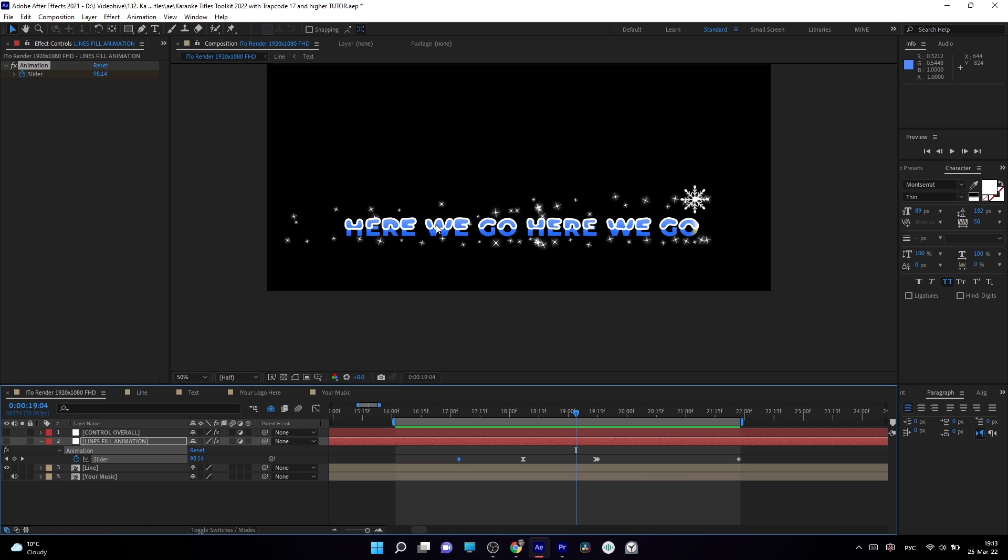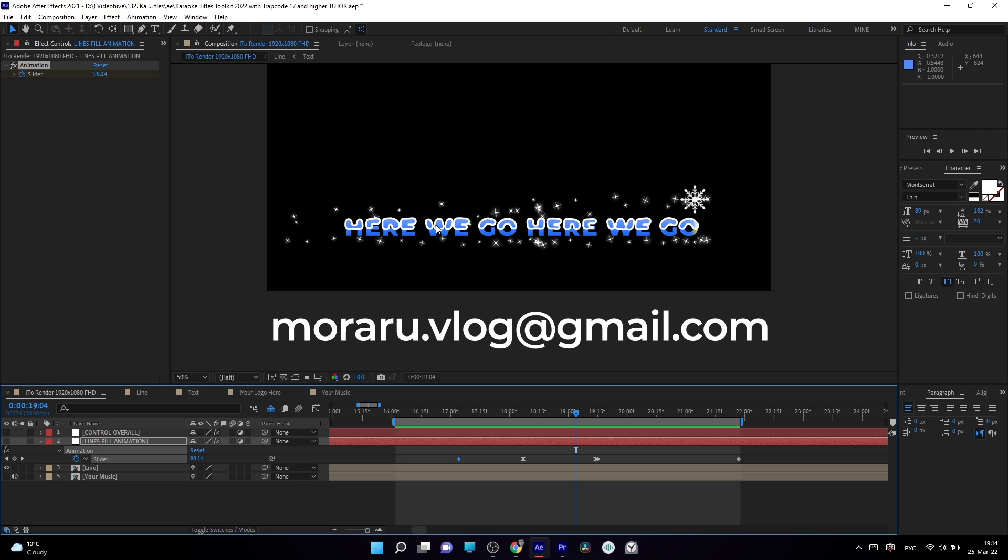And you can always go to control overall layer and switch between styles. If you have ideas or you want to have more styles to this template, you can just write on this email which you can see on screen right now. And I'll create them for you in next updates. Thank you for watching.